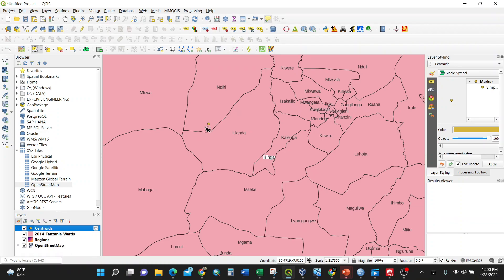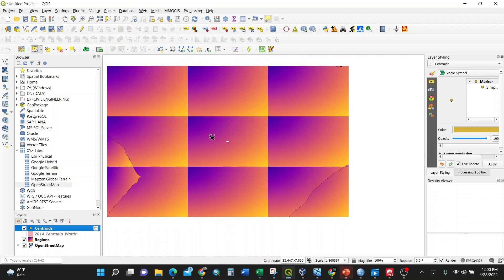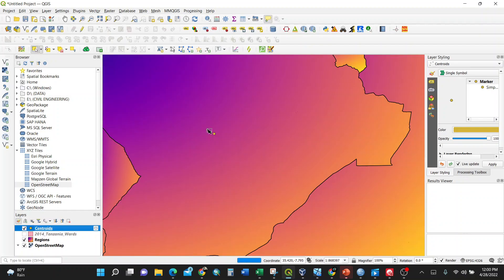This is how we calculate centroids in a very simple way and simple manner using QGIS.